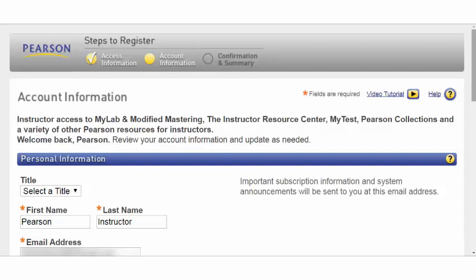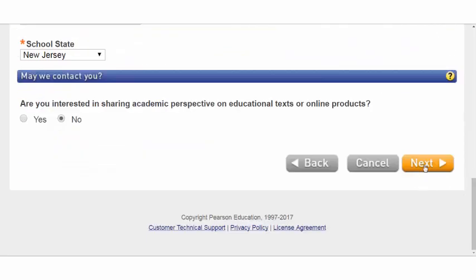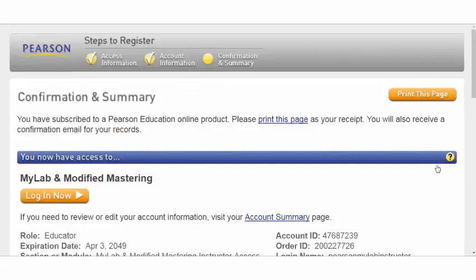If your information is in our system, it will prepopulate. Otherwise, fill out the account information requested. When you're ready, select Next. And that's it — you are now officially registered in our Pearson MyLab system.